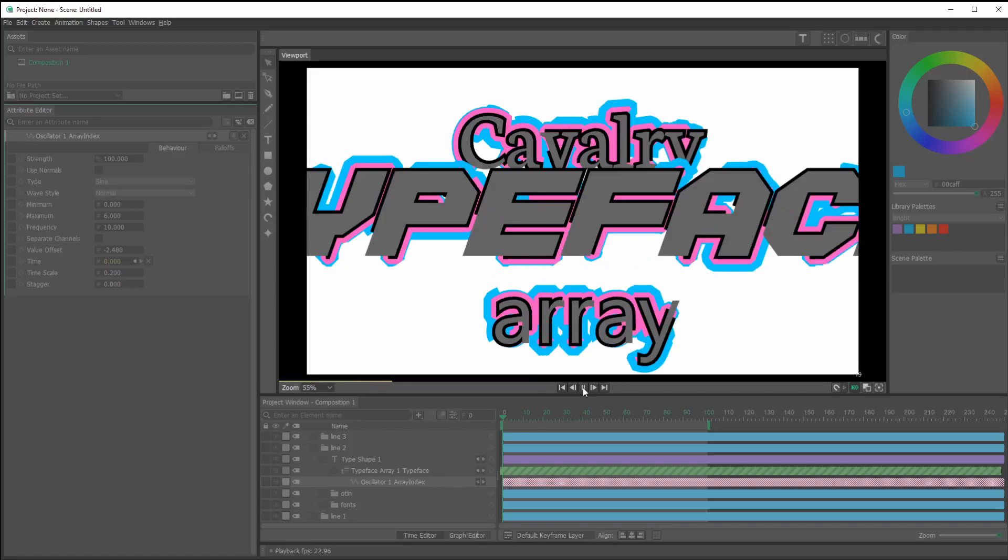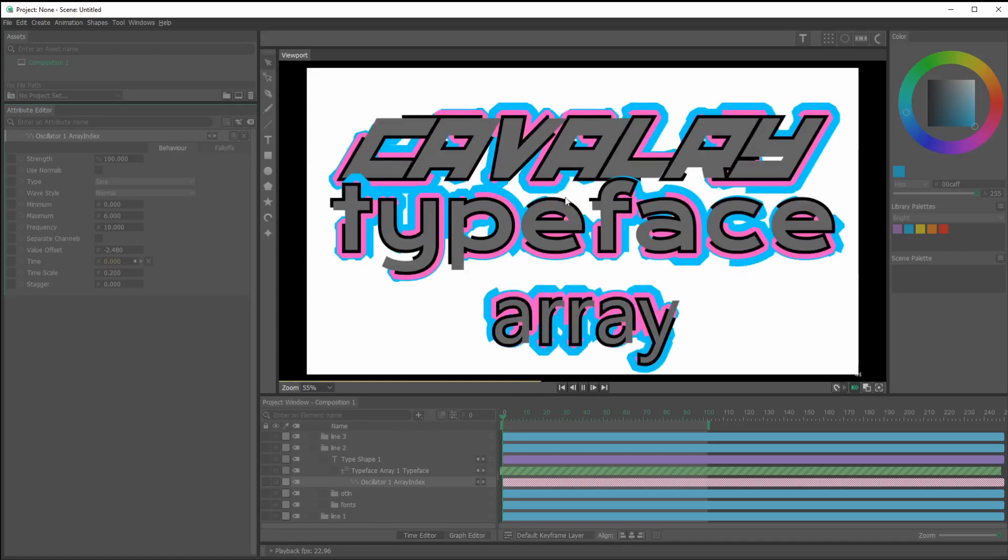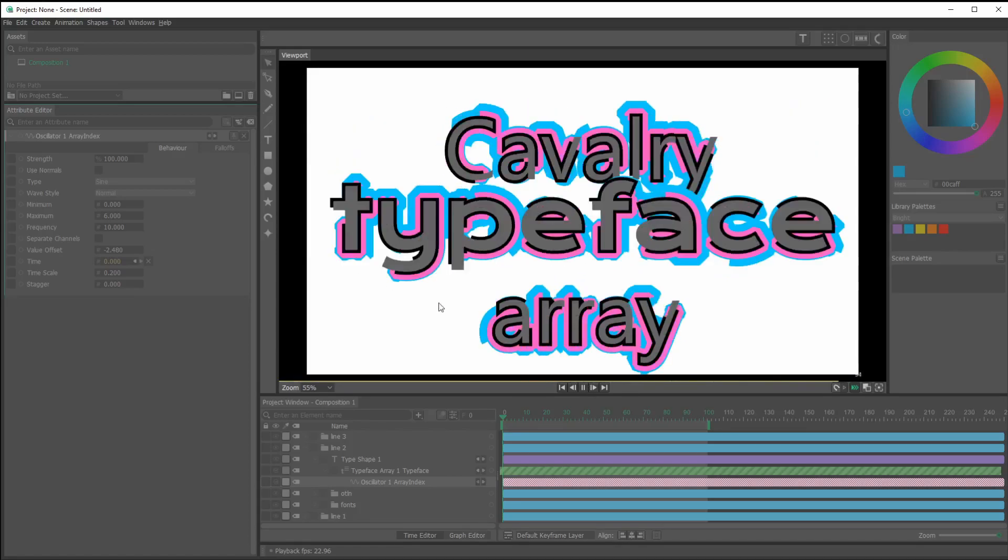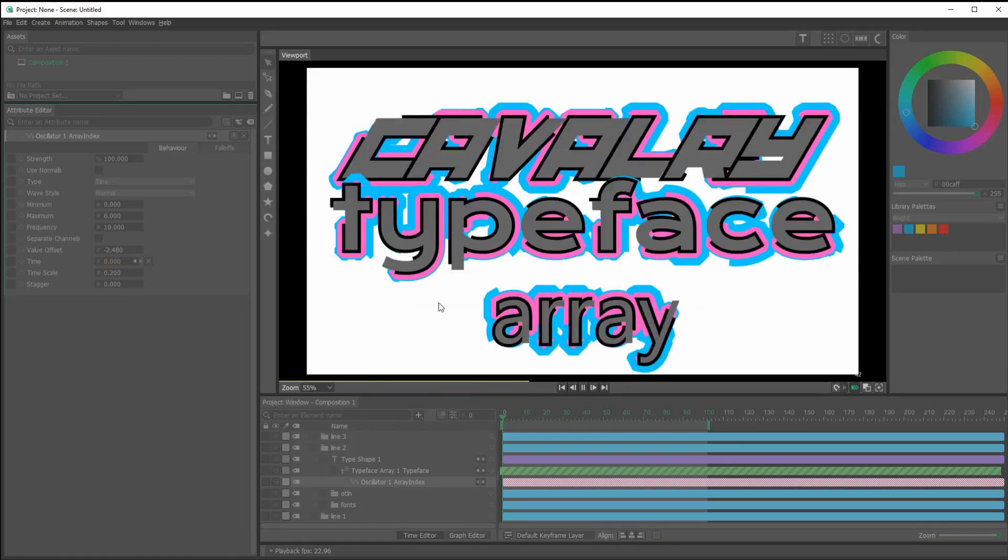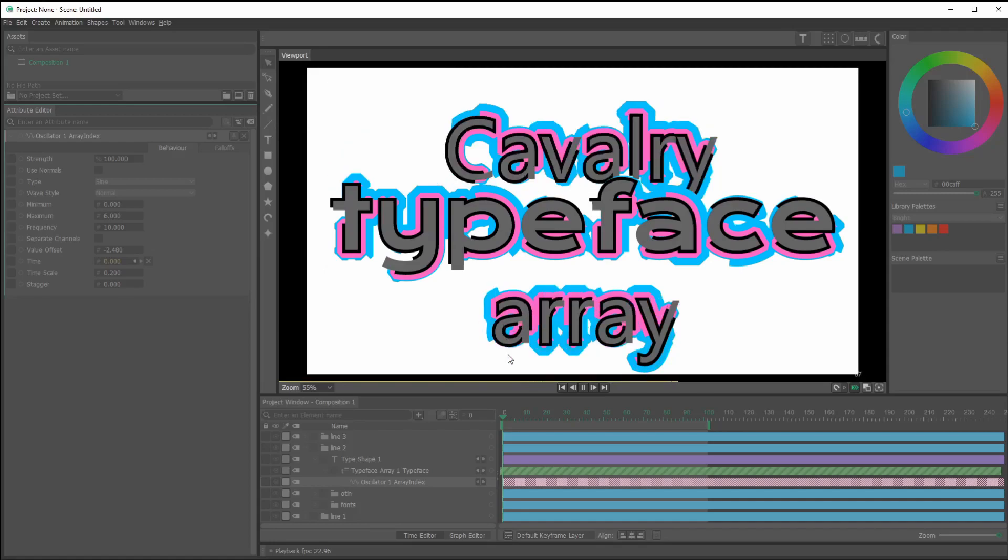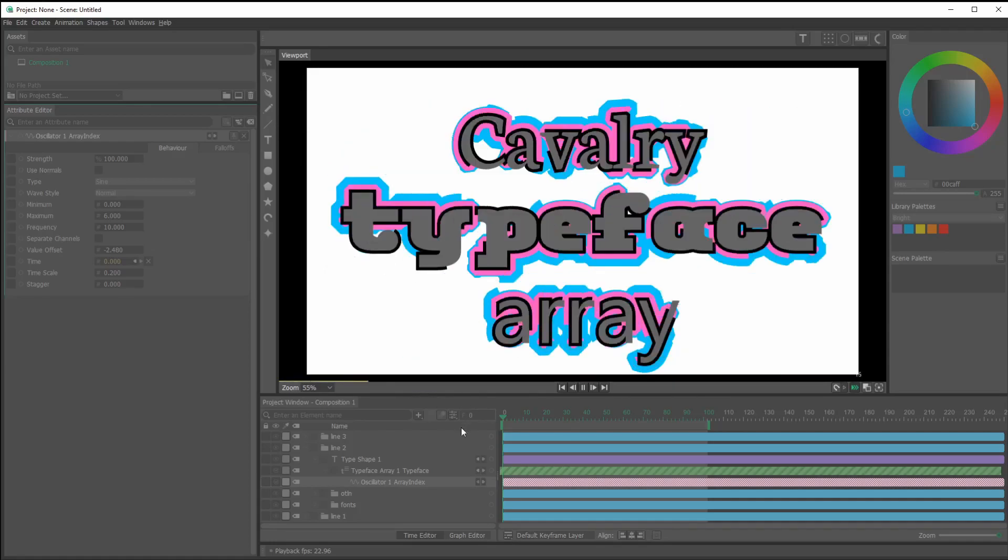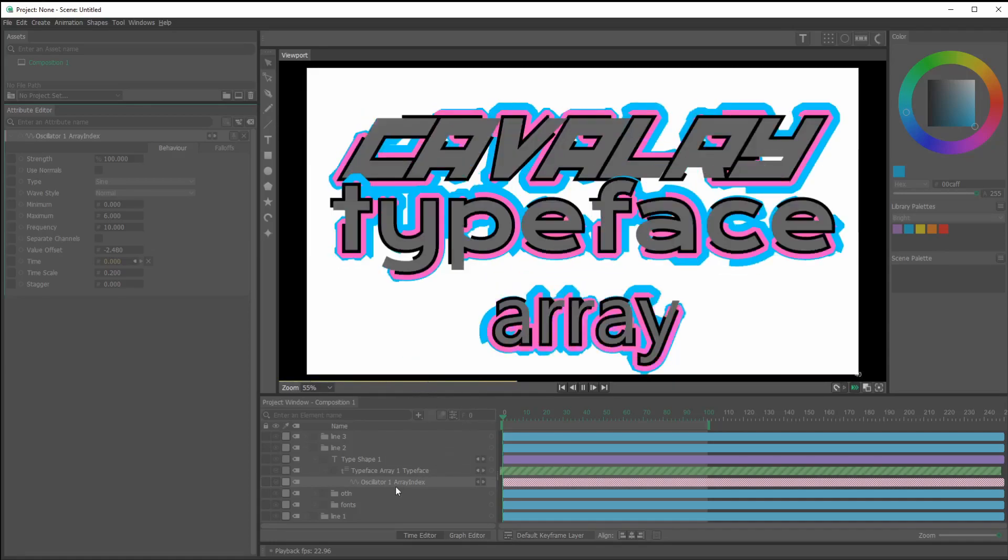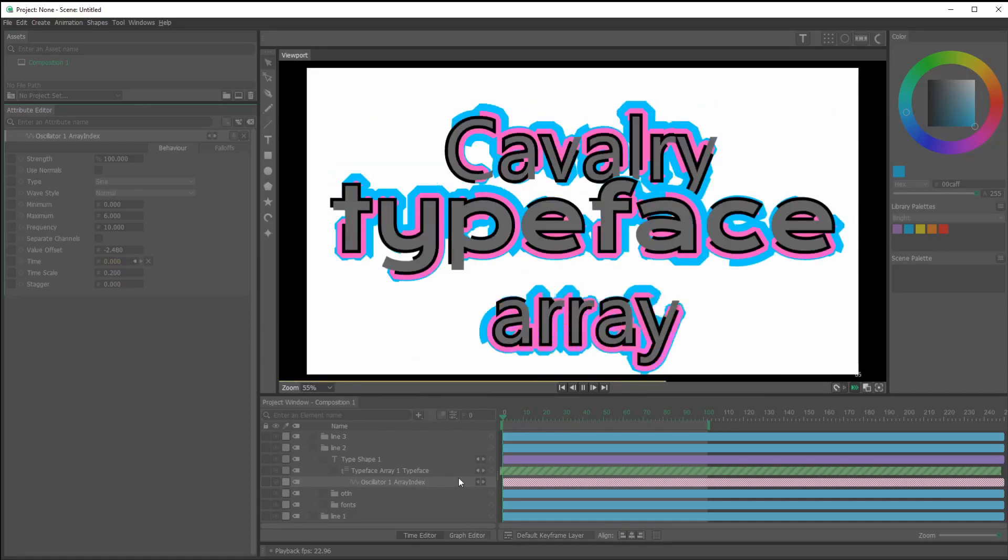So yeah, it's a pretty simple thing that I did here, but hopefully this gives you some ideas about the flexibility and things that you could do with the typeface array.